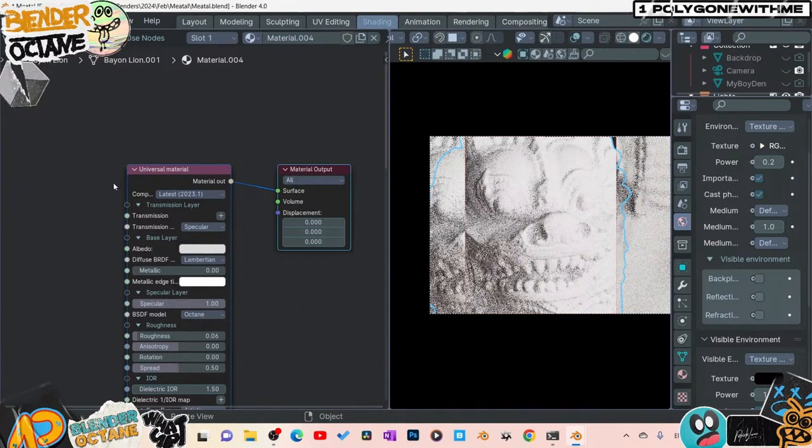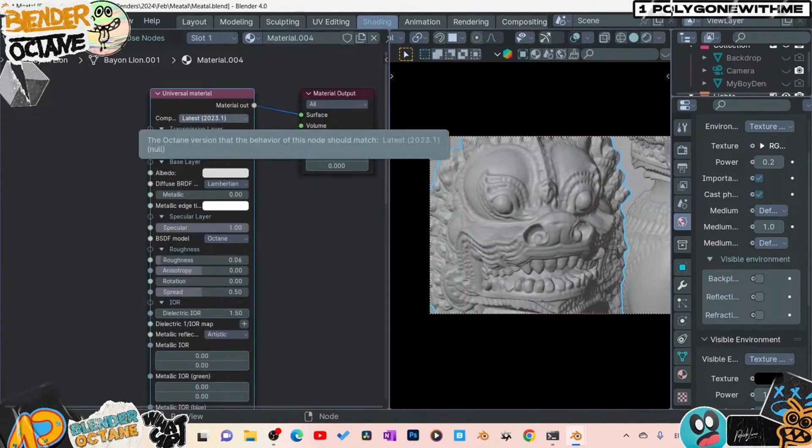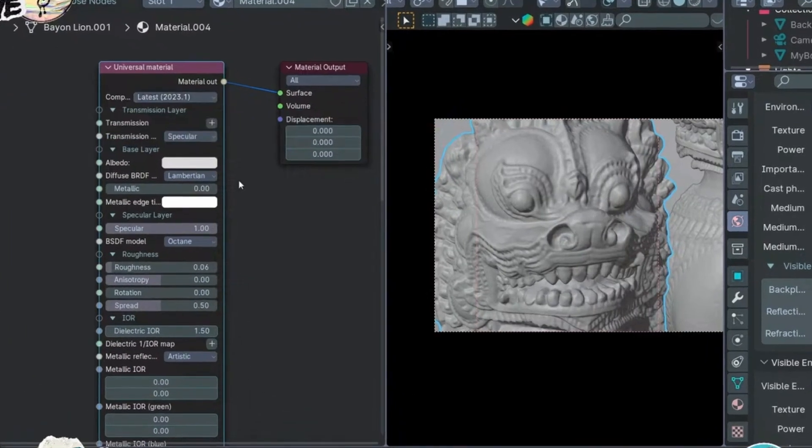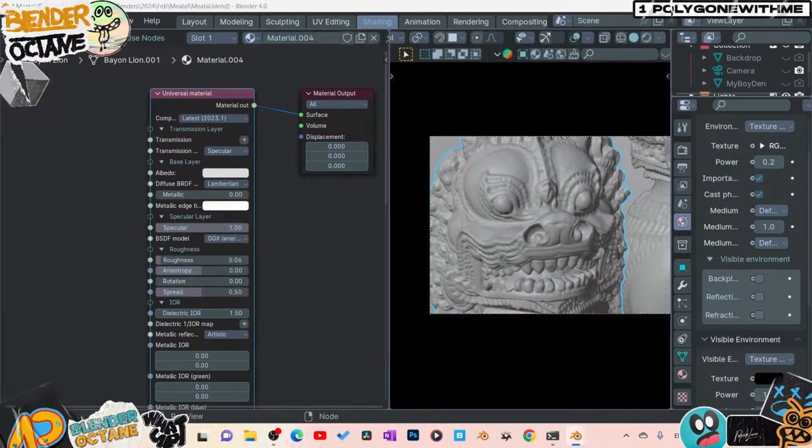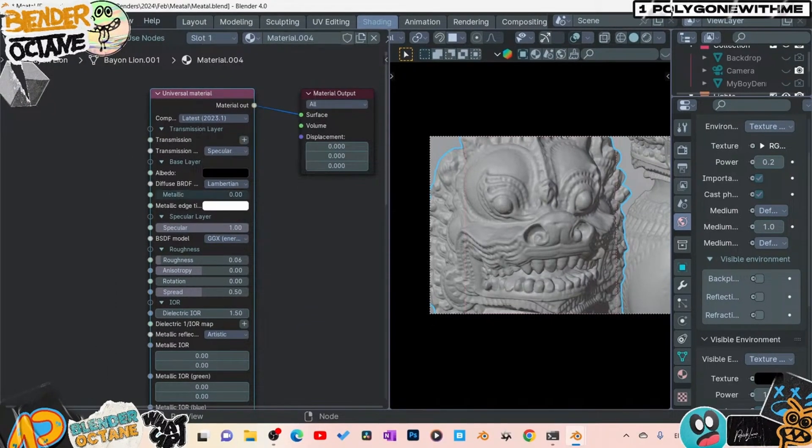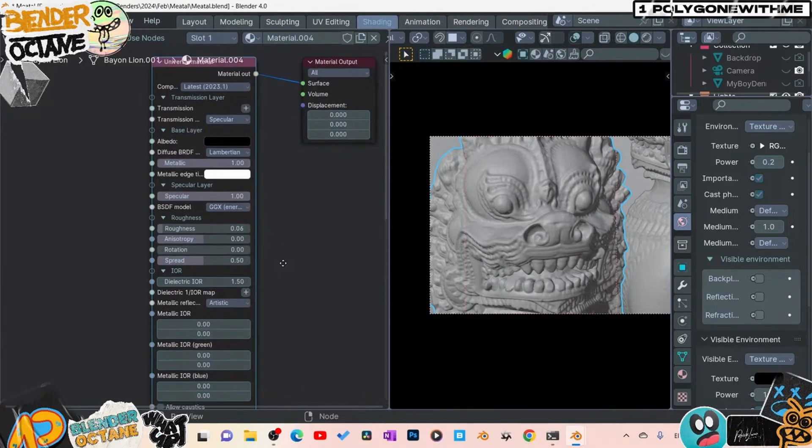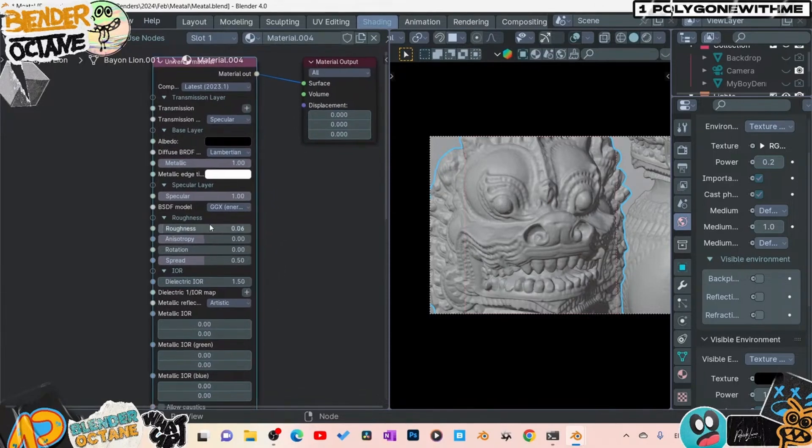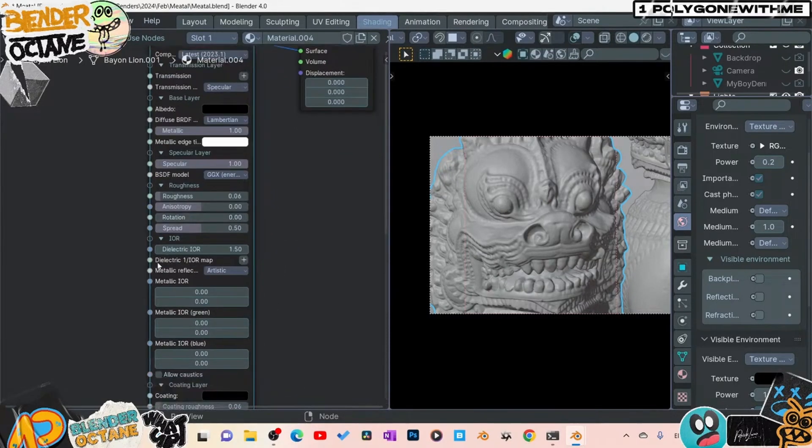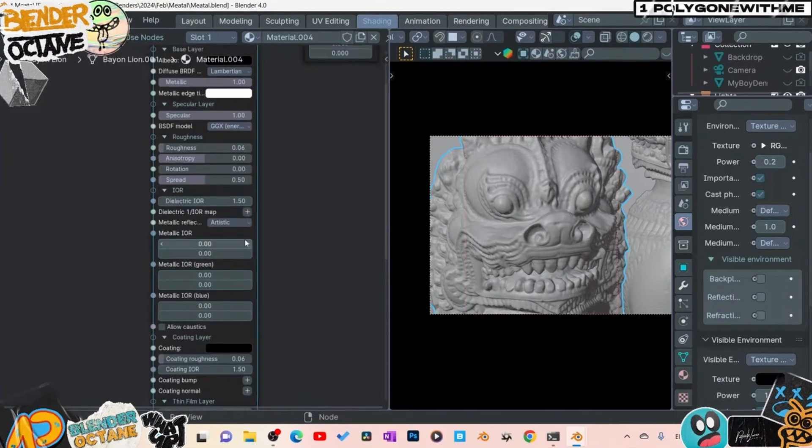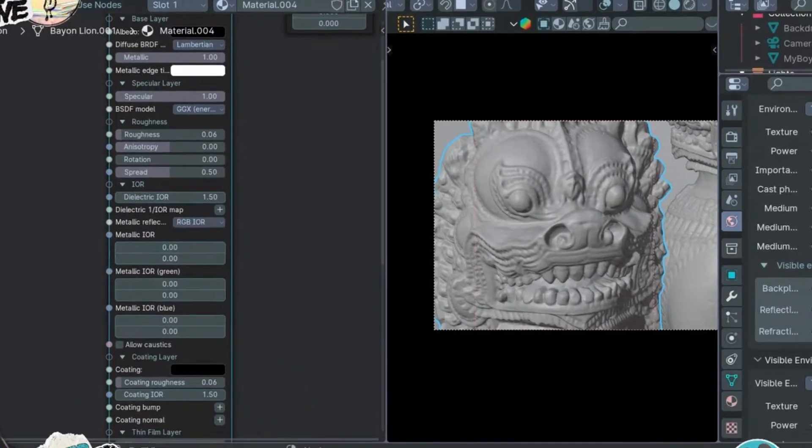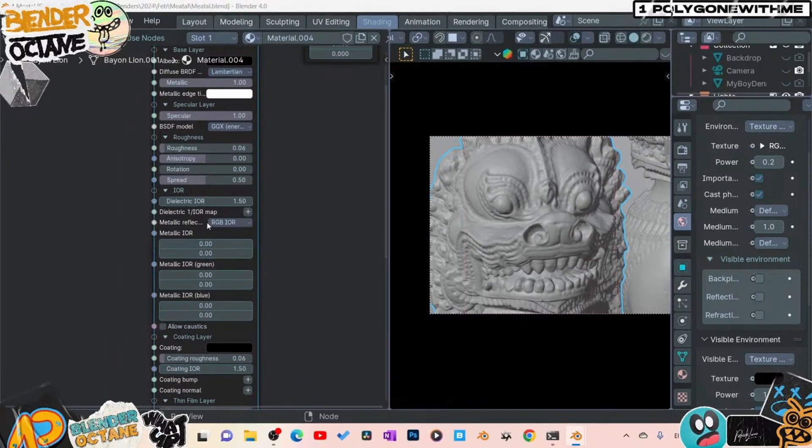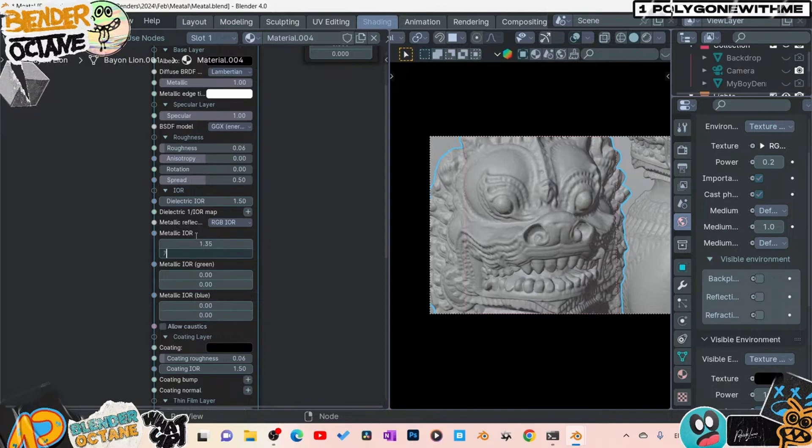Alright, so first thing first, we're going to go ahead and drop in a new material. On this material, I'm going to change a couple of things here. I'm going to go to GGX, GGX energy preserve. I'm going to change my base color to black. I'm going to take my metallic, bring that up to one. Then I think I left pretty much everything else pretty much stock. Okay, now we need to change our IR. Come down here to artistic. We're going to change this to RGB IOR.